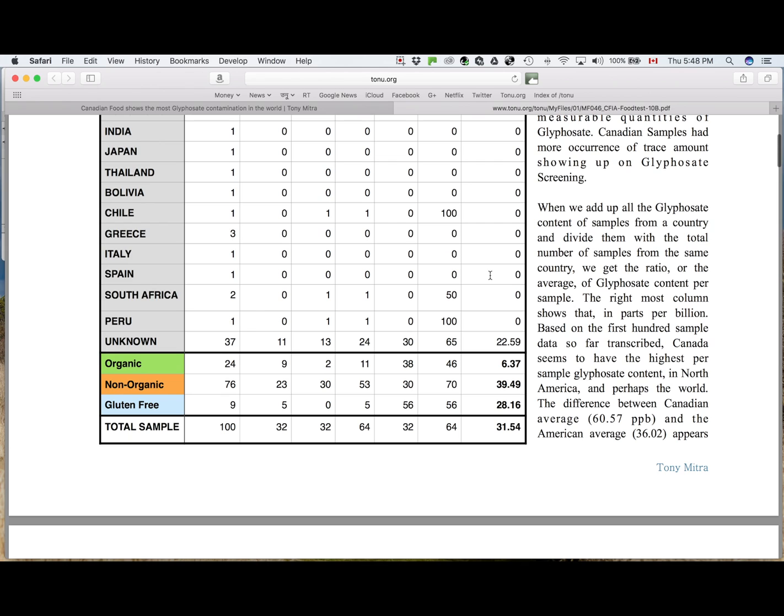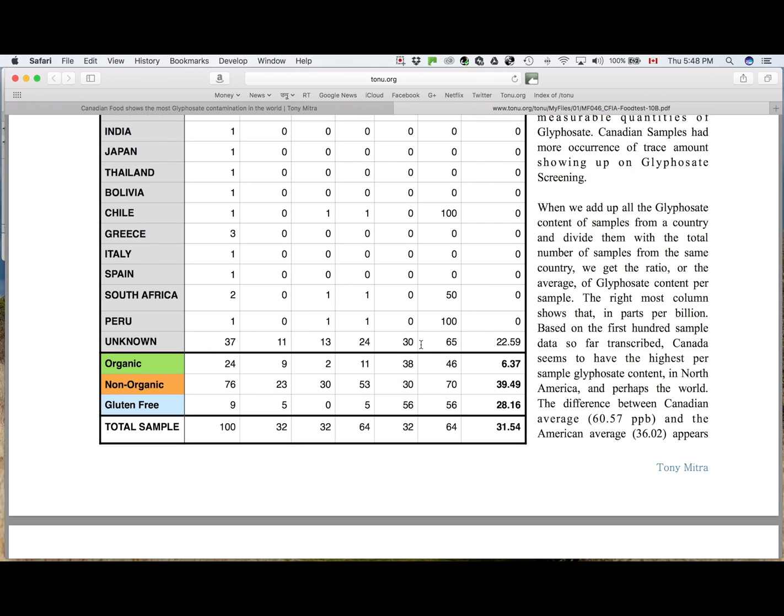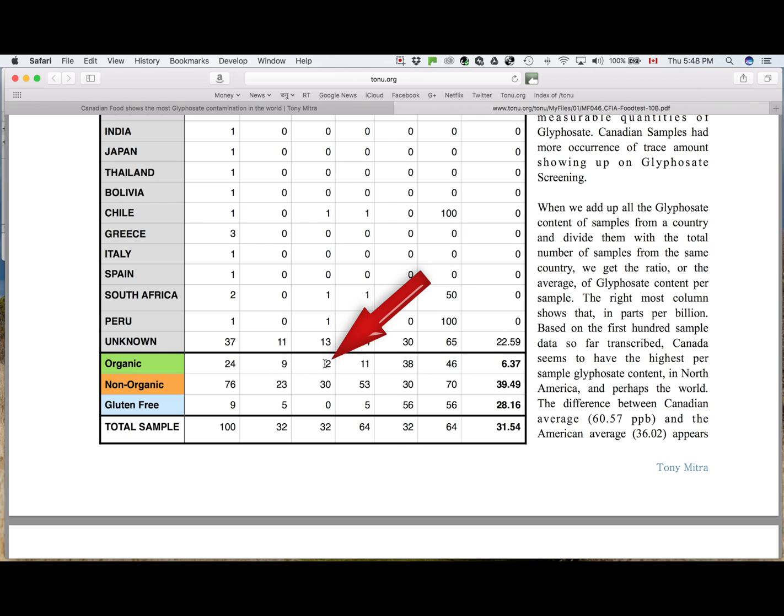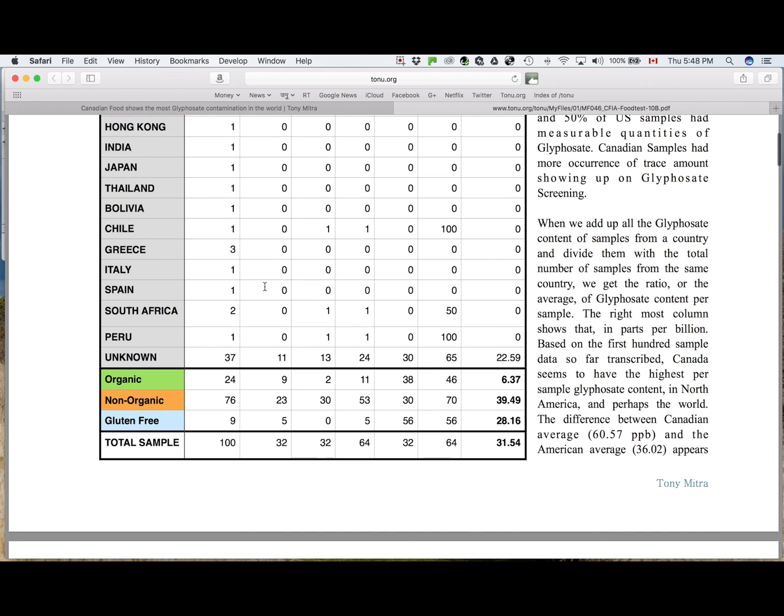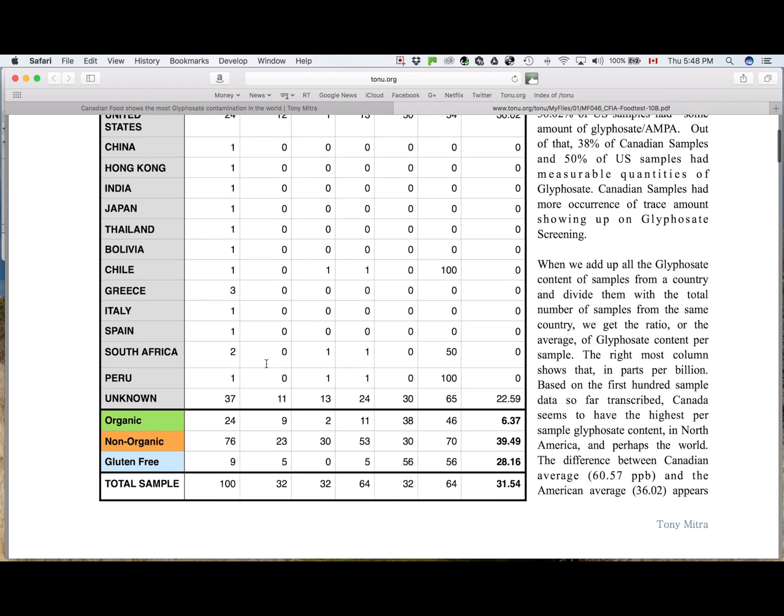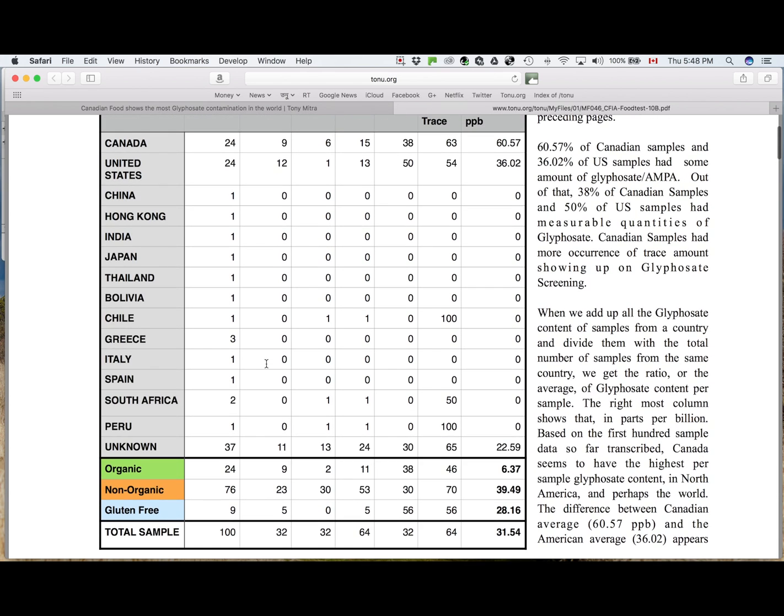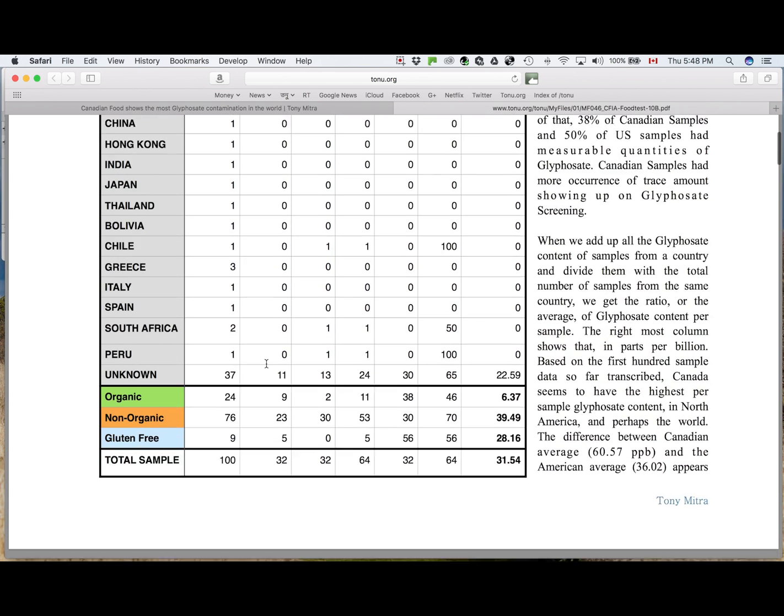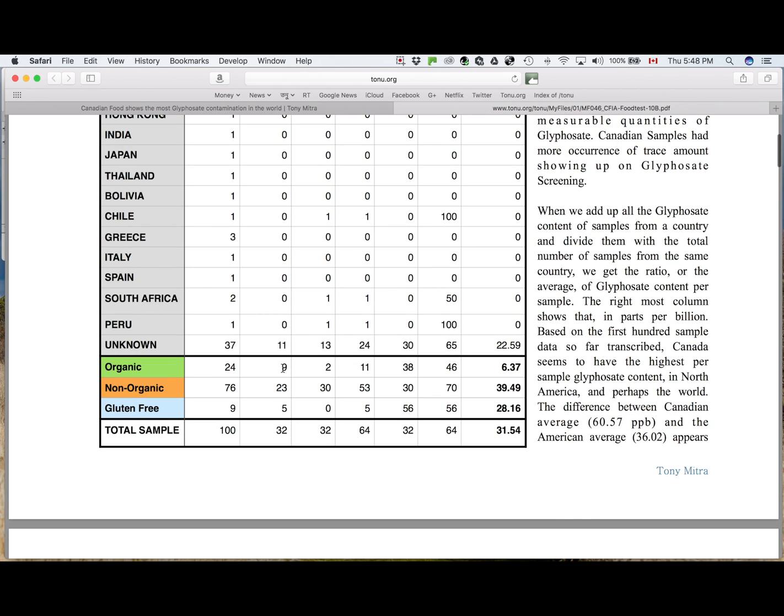So that the organic samples, out of all these, 24 are organic, out of which 9 are having glyphosate and AMPA, 2 are having trace, altogether 11. That makes it 38% of the organic samples has measurable amount of glyphosate, 46%, almost half of them have some amount of glyphosate. So organic doesn't mean you're free of glyphosate.